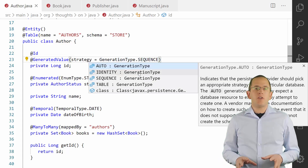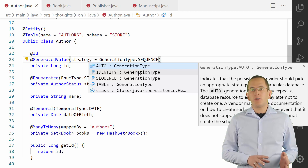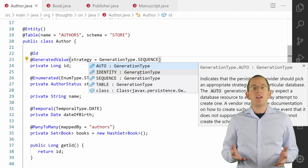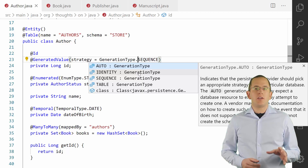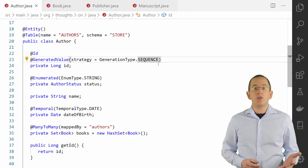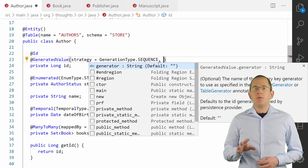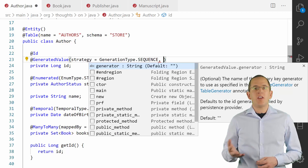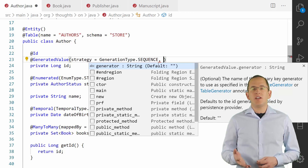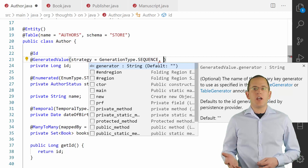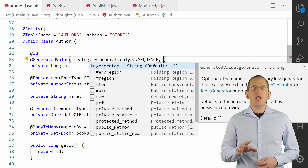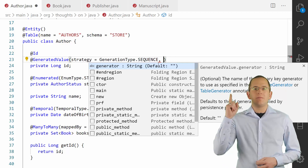The generator attribute of the @GeneratedValue annotation enables you to reference a custom generator. You can use it to customize a standard generator, for example to use a custom database sequence, or to implement your own generator. I explain the primary key generation strategies and their performance impacts in more detail in 'How to Generate Primary Keys with JPA and Hibernate'. I will put the link to it in the description box and here.